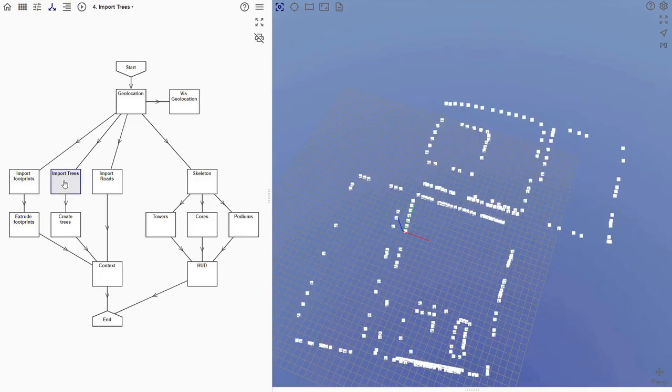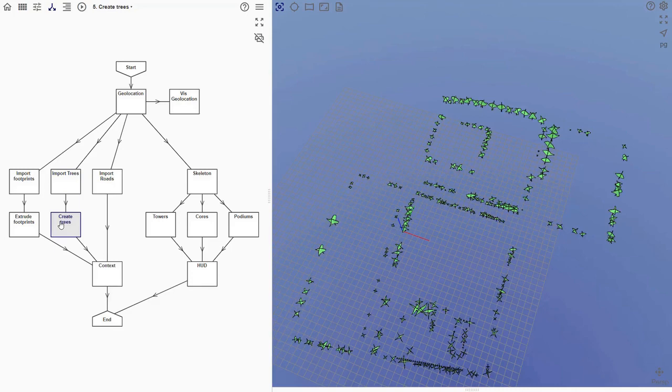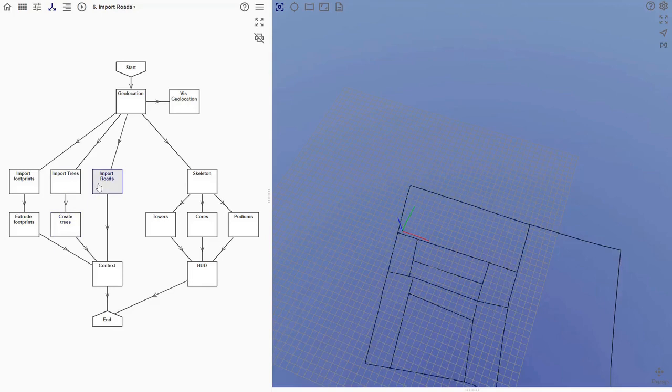In this node, we import another geojson file. In this case it contains a set of point objects that represent trees. These point objects also have a height attribute. In the next node, we generate some simple representations of the trees. The trees have varying heights, based on the height attribute of the points.